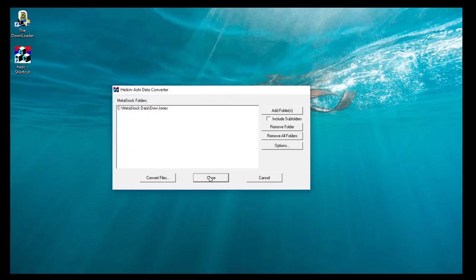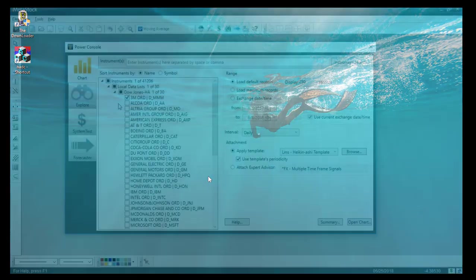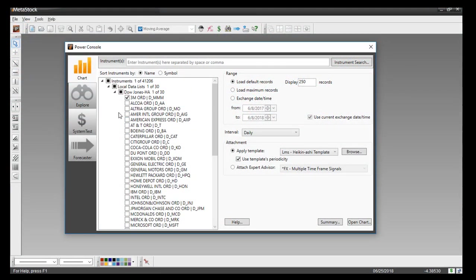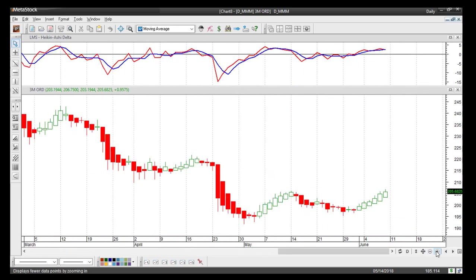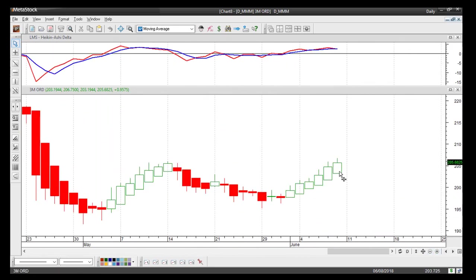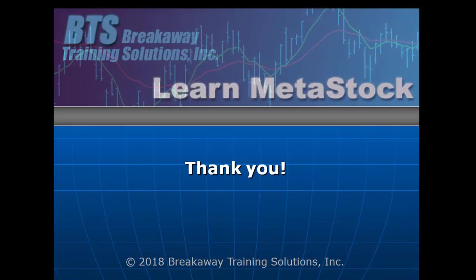Since we've already set up the data folders inside MetaStock, now we can just open up our charts. I'll select the same 3M security with the Heikinashi template applied and click Open Chart. If I zoom in on the data, you'll see the last day we have inside the folder is June 8th — so the data has been successfully updated. Hopefully that was helpful, and if you have any questions, suggestions, or ideas, please don't hesitate to let us know.